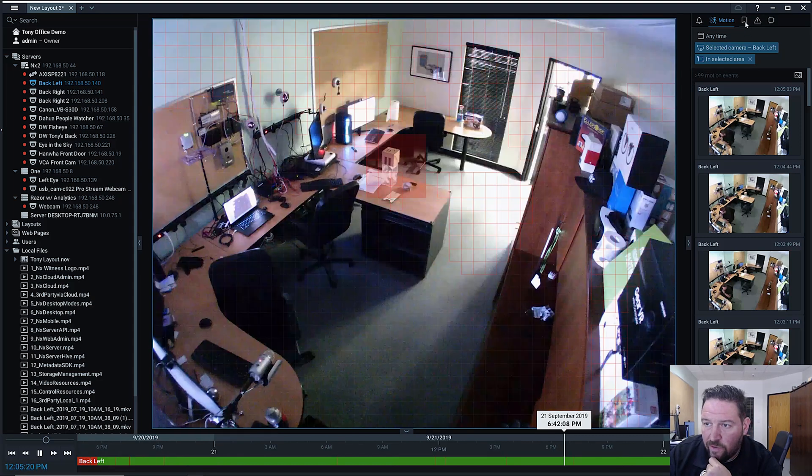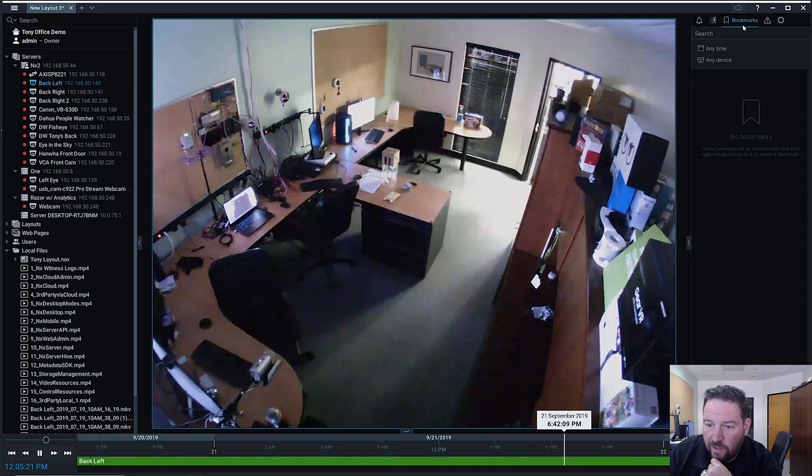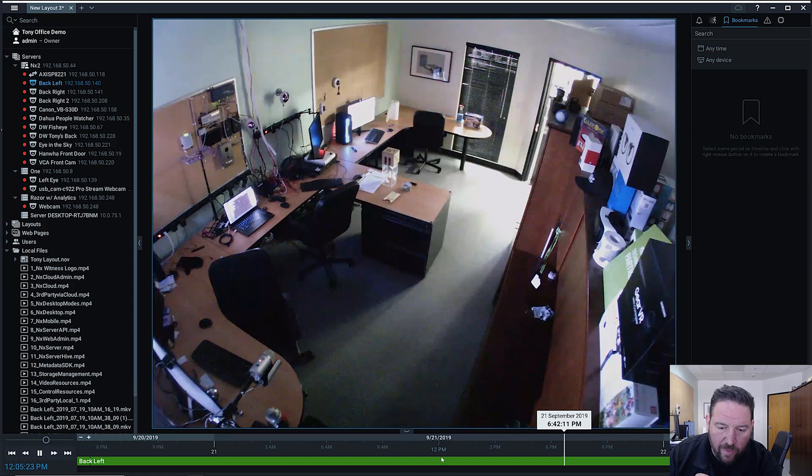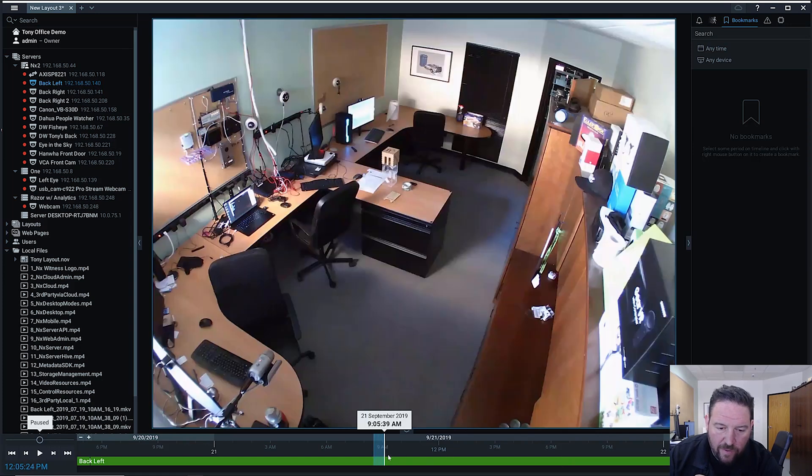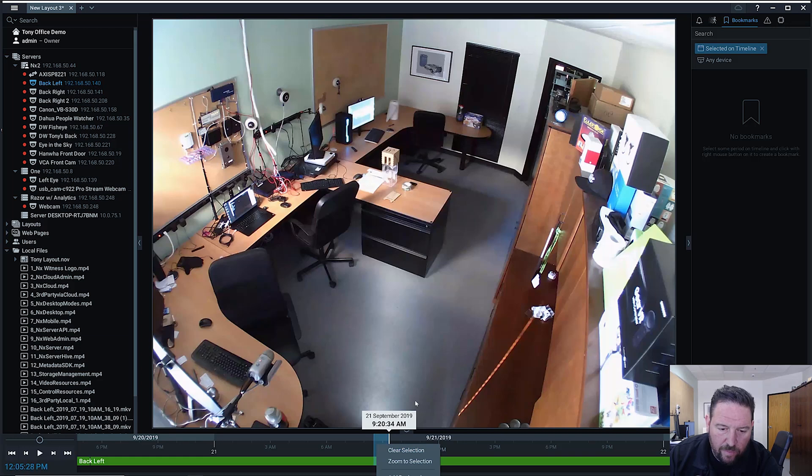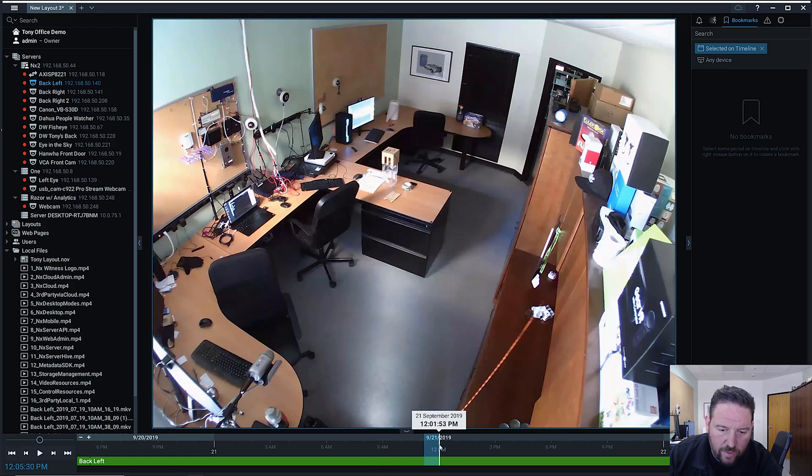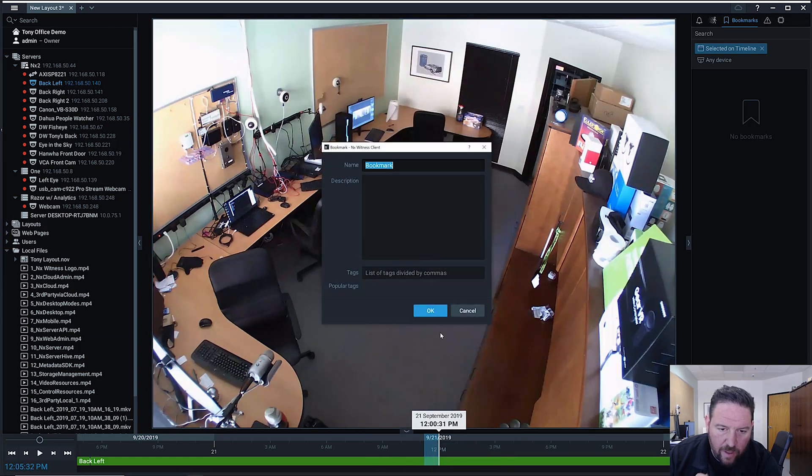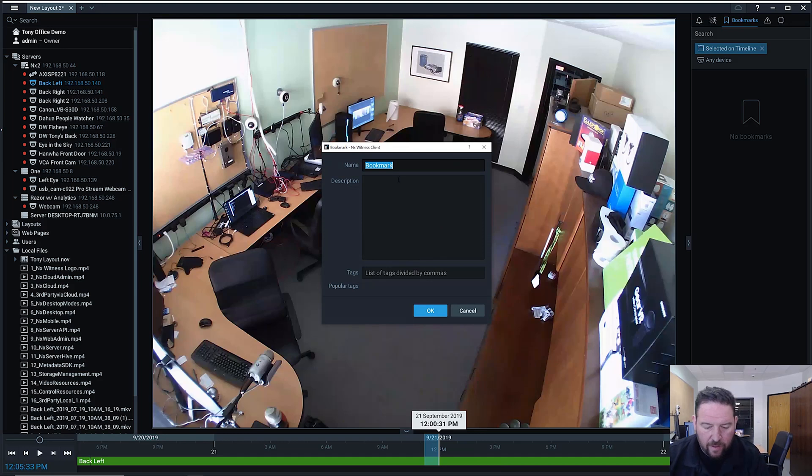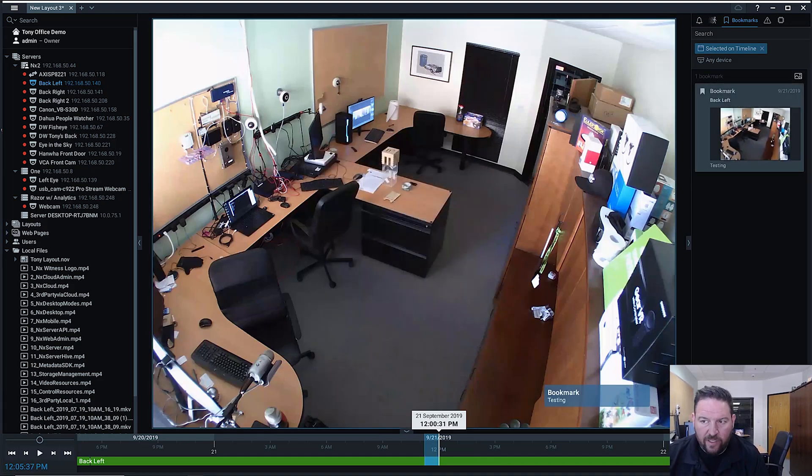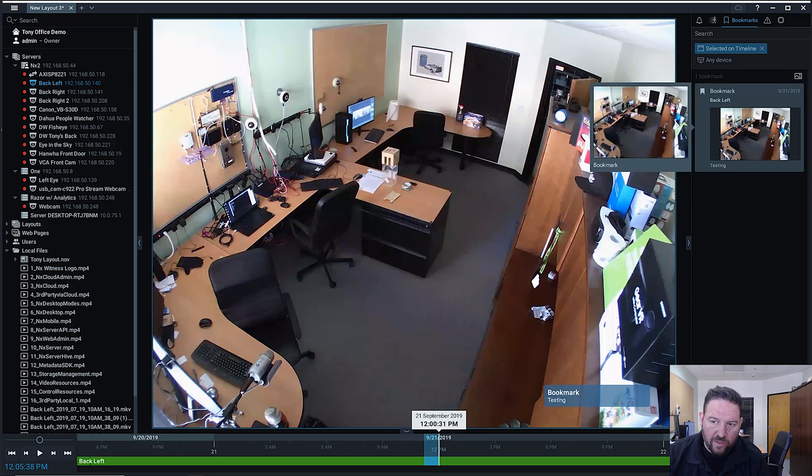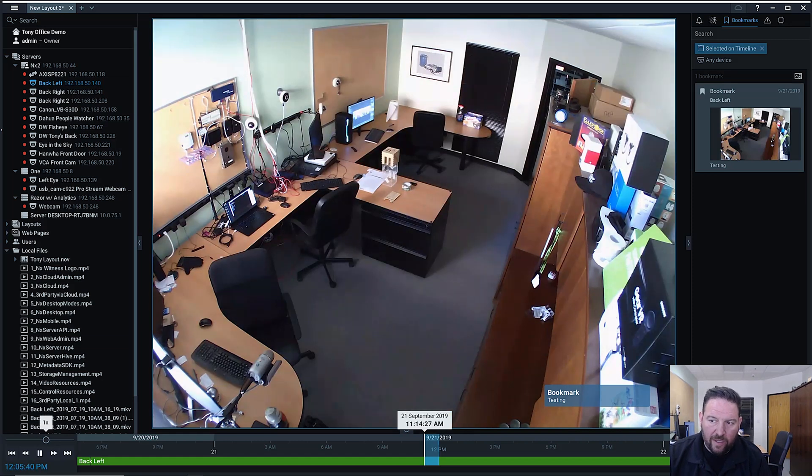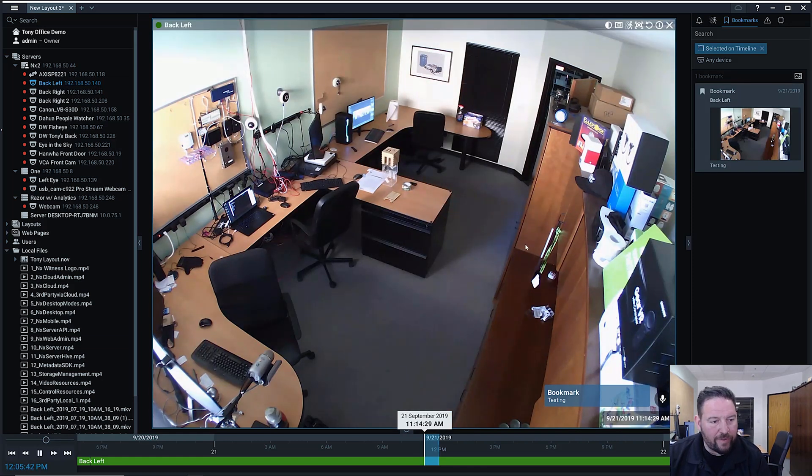And then I can go here to bookmarks. So right now I've got no bookmarks on this camera. So if I was to add a bookmark here, let's just go. So if I want to go back and play that bookmark, I can do that.